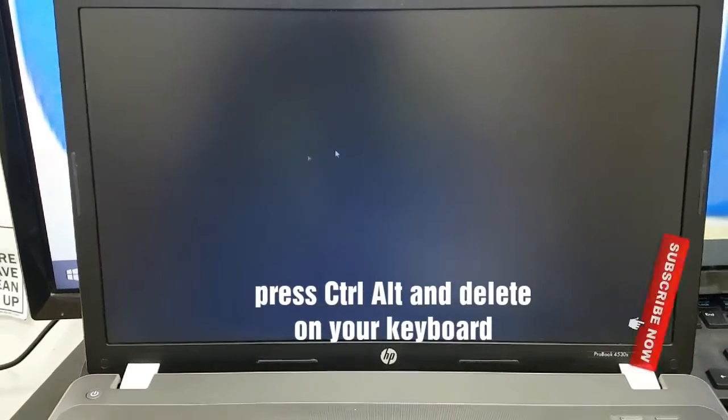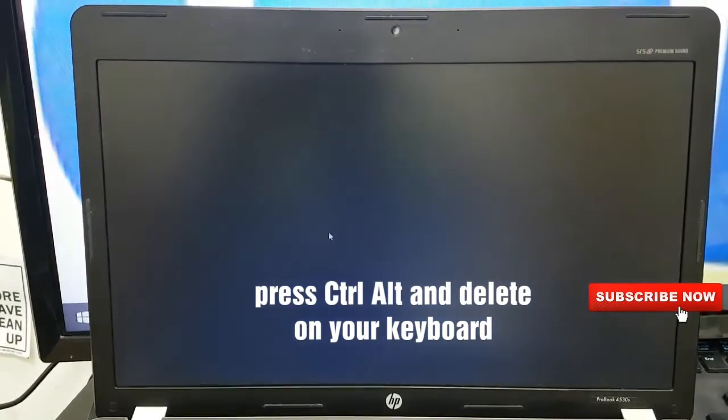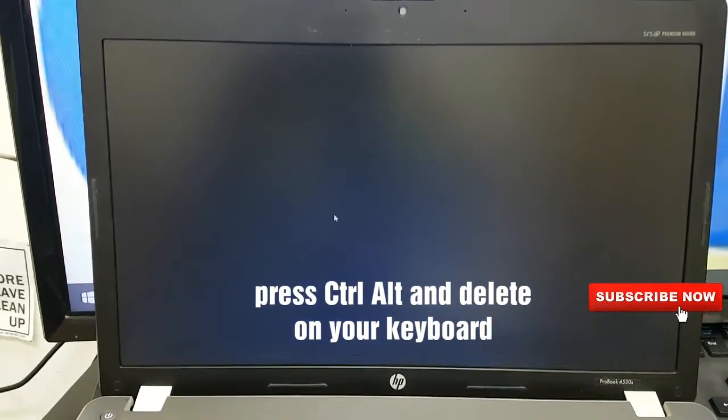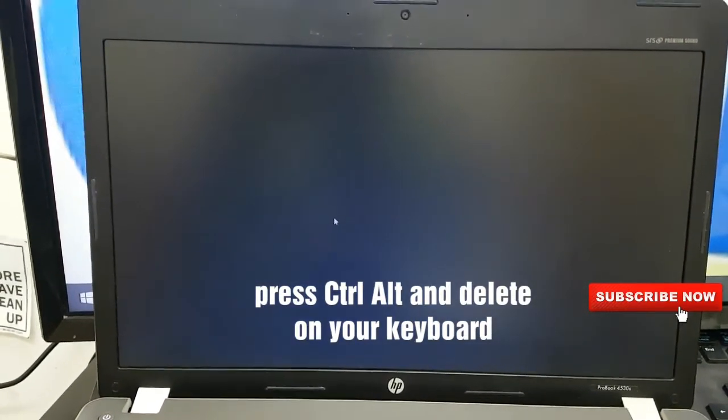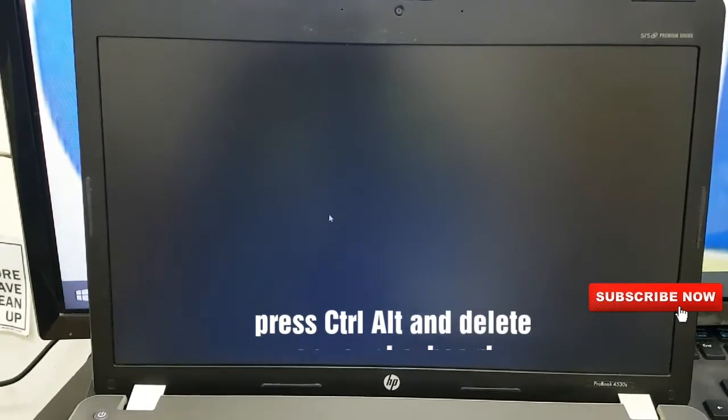Sometimes you get this error on your PC, laptop, or tablet—anything that uses Windows—when it gives you a black screen like this with the cursor. So what we'll do here is press Ctrl Alt Delete.